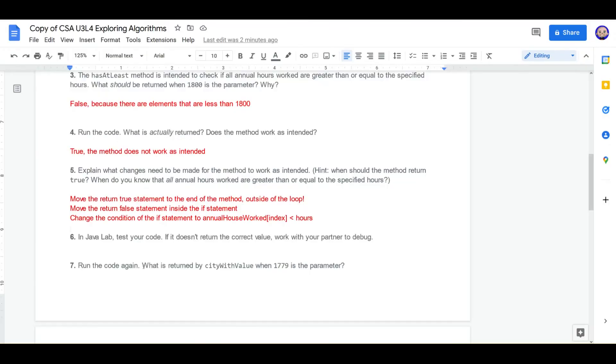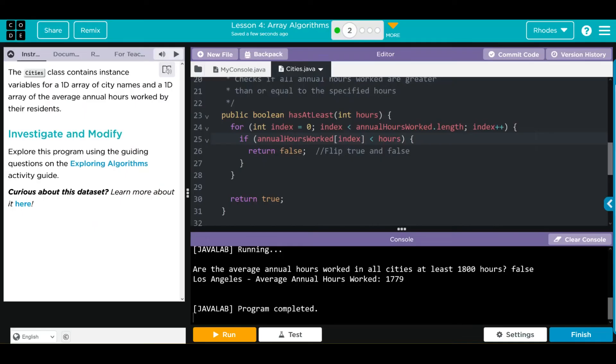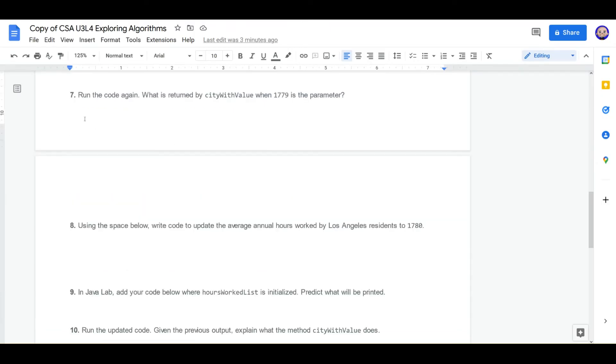Let's go ahead and finish this lesson off. We're going to look and see what is returned by city with value when 1779 is the parameter. And it looks like we're getting Los Angeles printed off. Remember, we have two cities, Los Angeles and Boston, both with 1779. What is returned? Los Angeles.